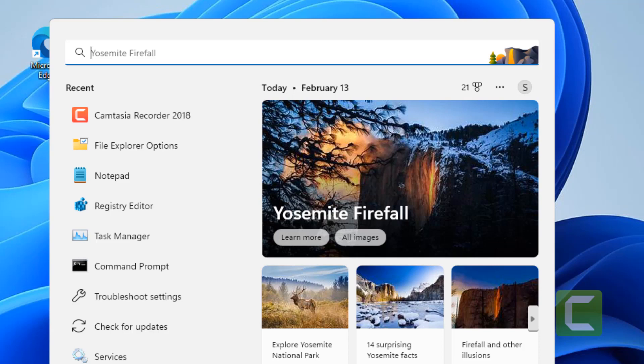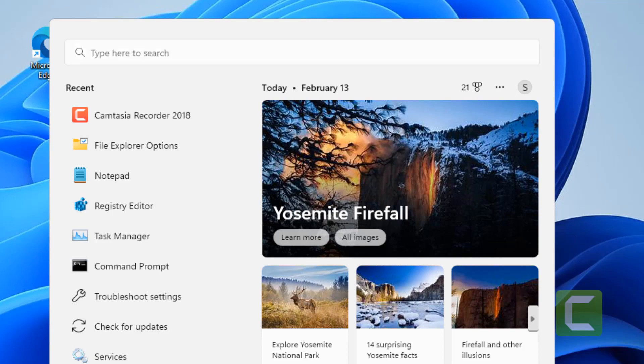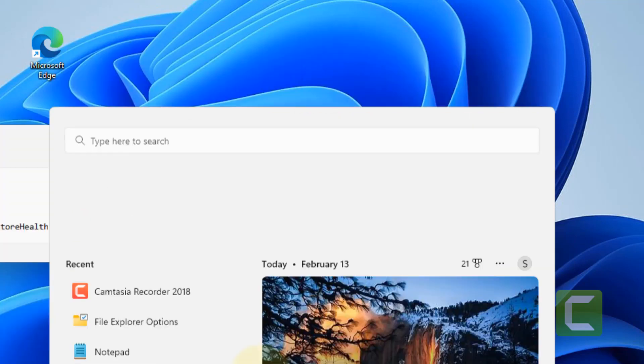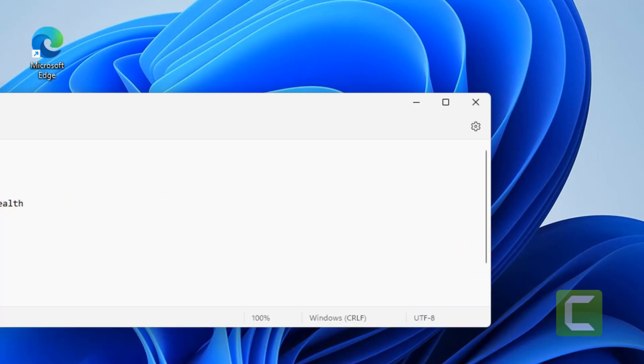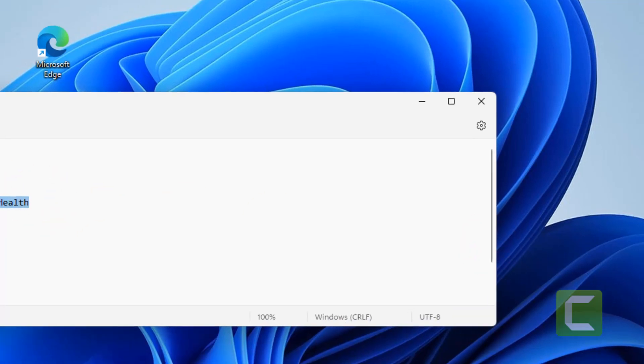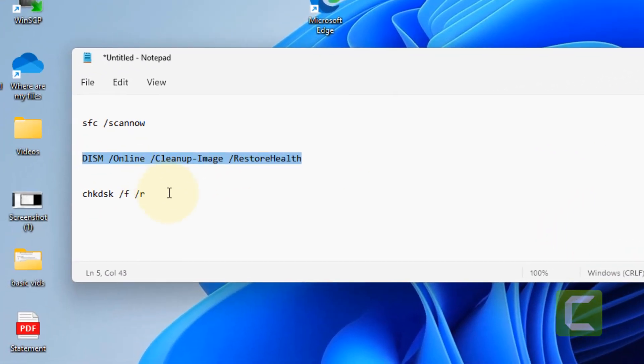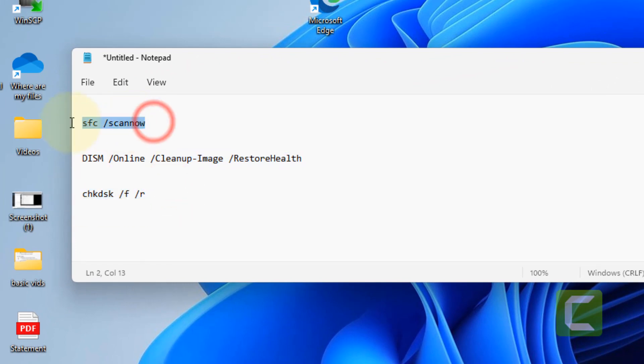What are those commands? There are three basic commands which are used widely. First one is SFC /scannow, second one is DISM restore health, and third one is for checking the disk for any errors.